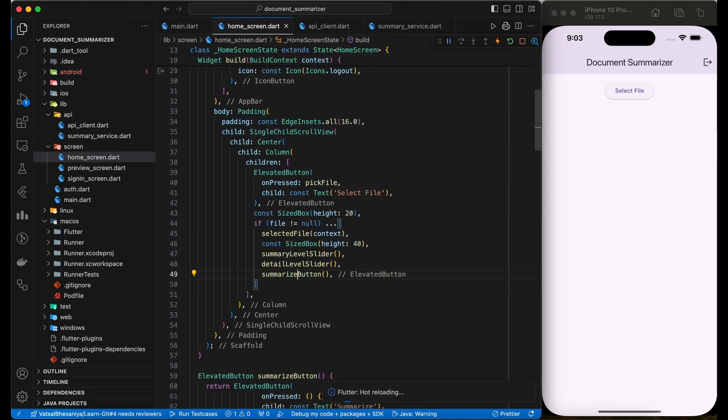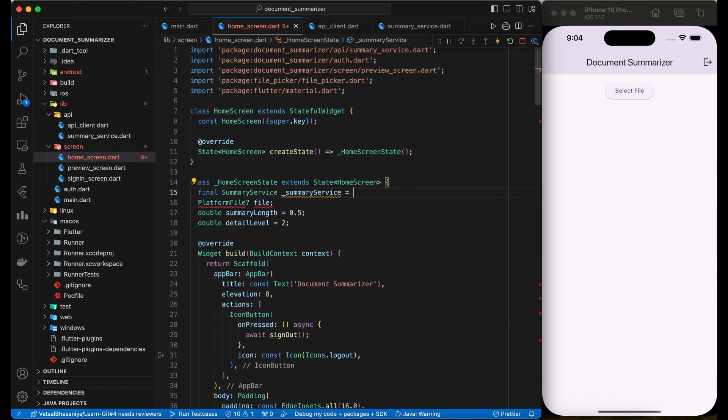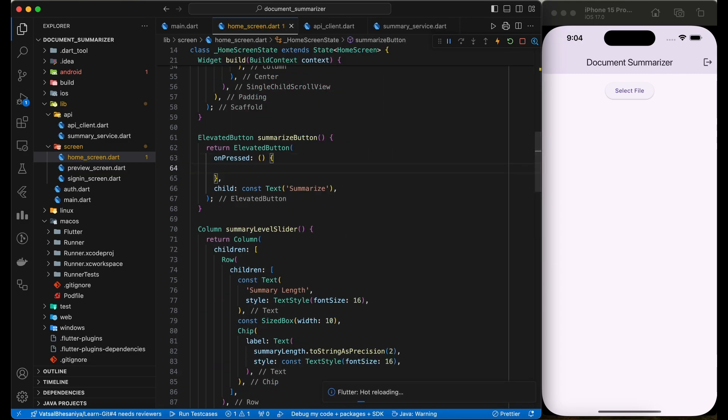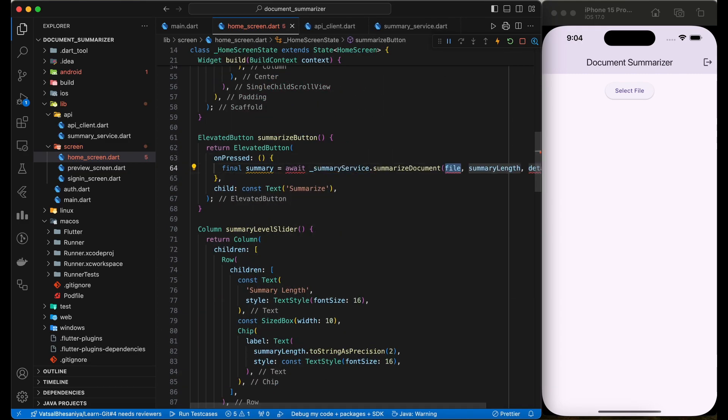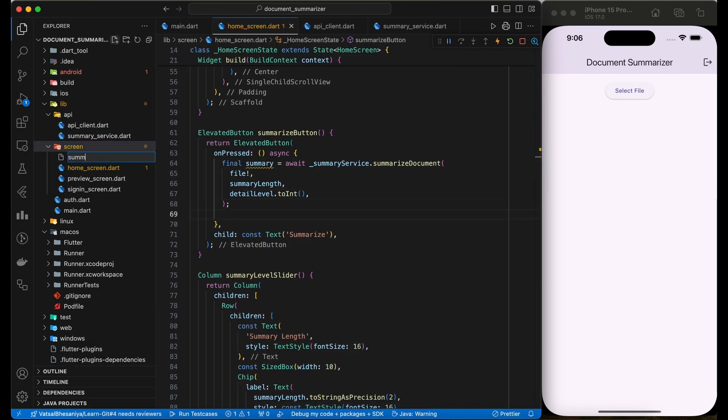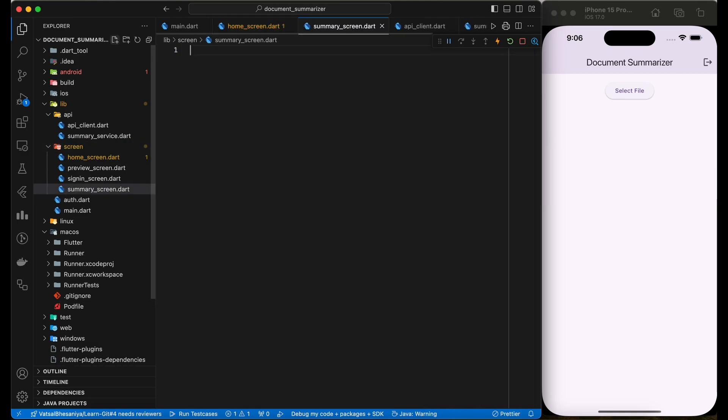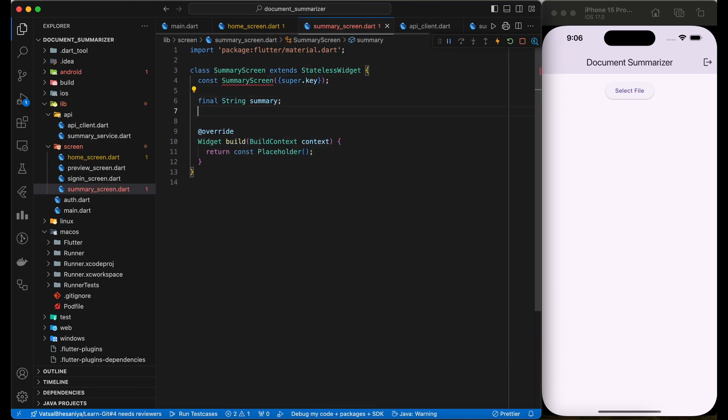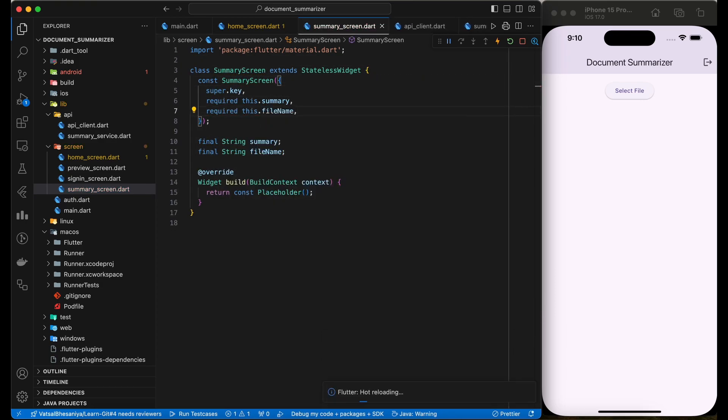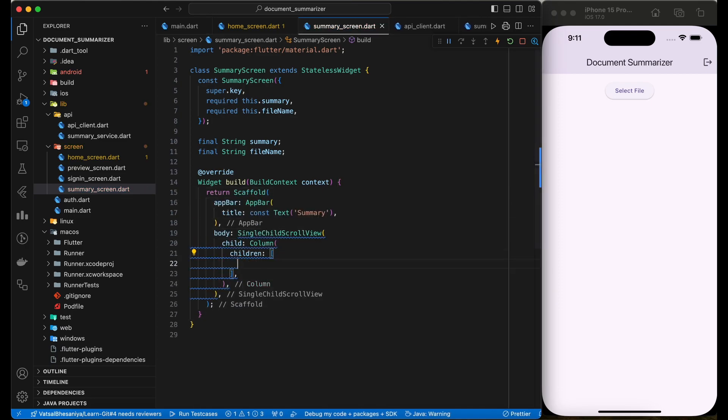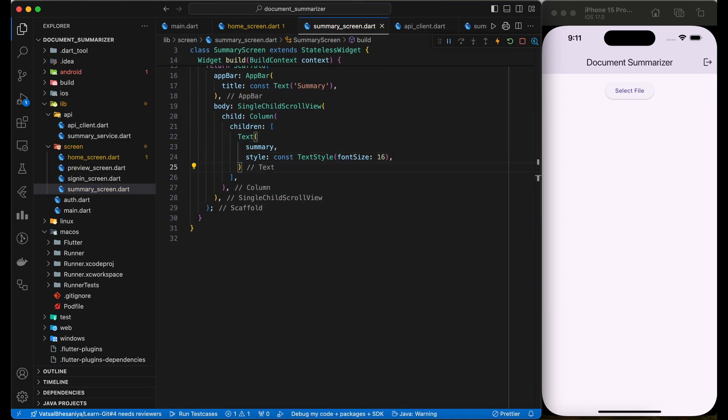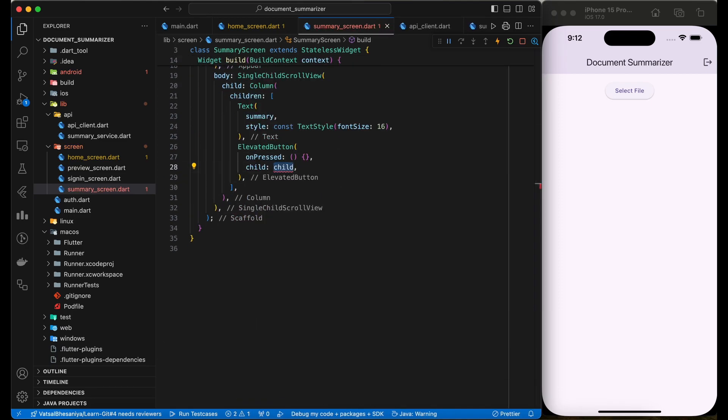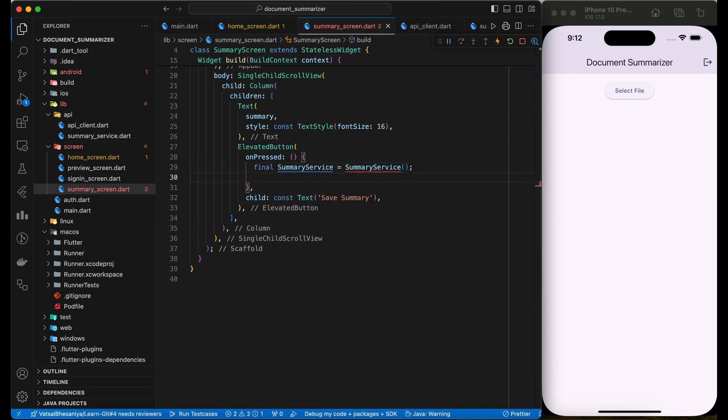Call summarize document API from home screen on click of a summarize button. Once we receive successful response from the server, navigate user to the summary screen to display the summary of the document. Here we are sending the file name and summary in this screen to store it in Firebase database. Just add the summary text and a button to store the summary. Call the store summary function of the summary service here.